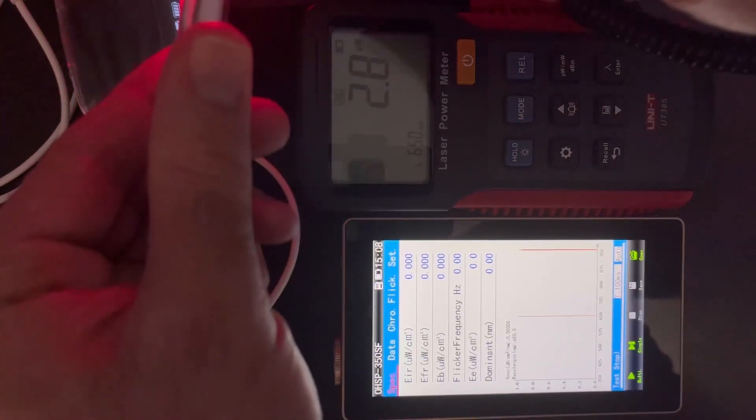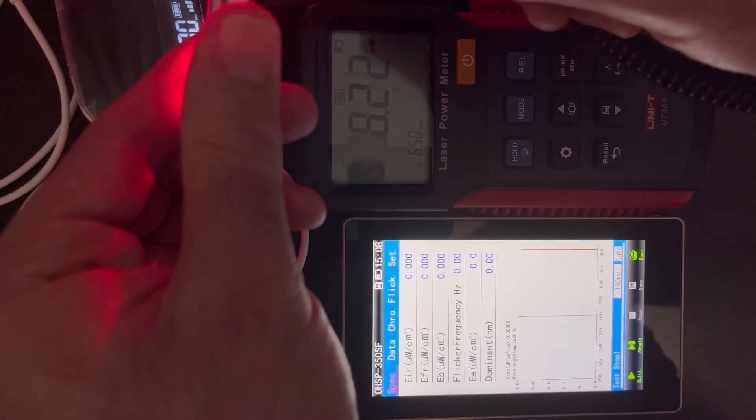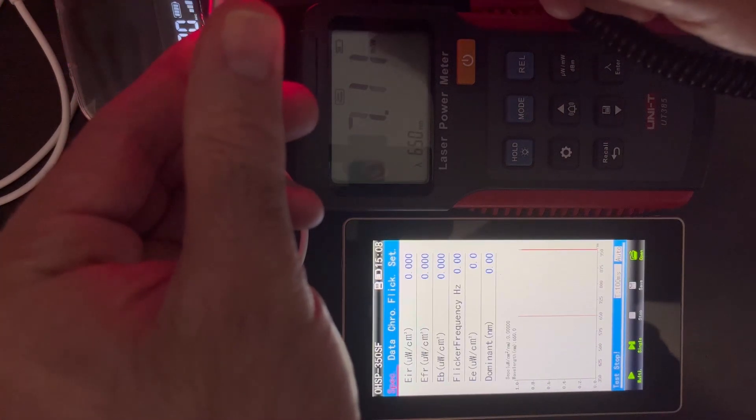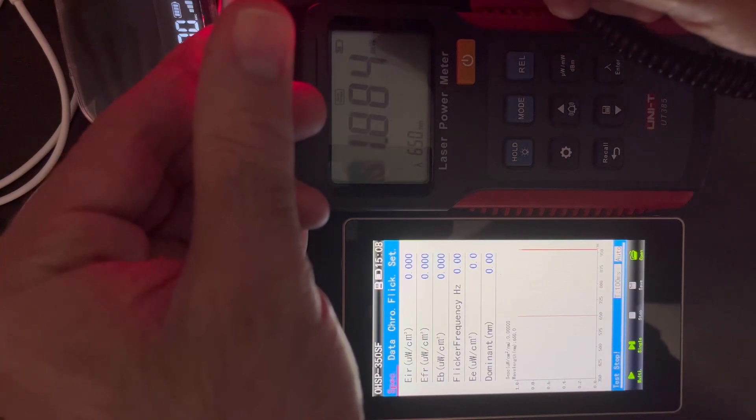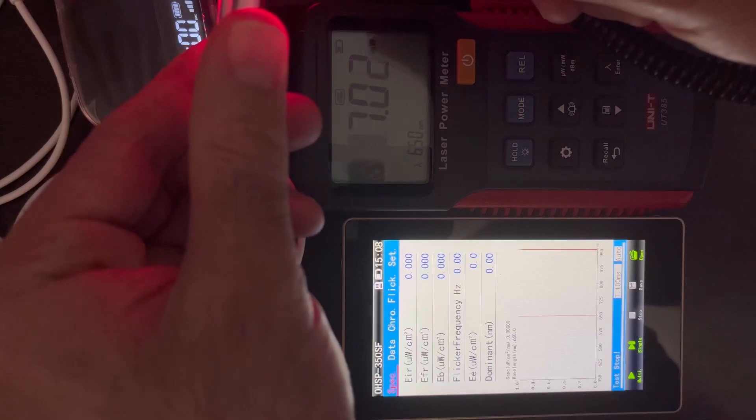What's happening, Captain? I'm measuring these intranasal light therapy devices.